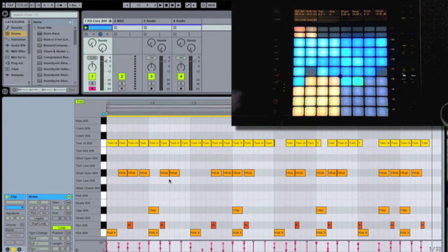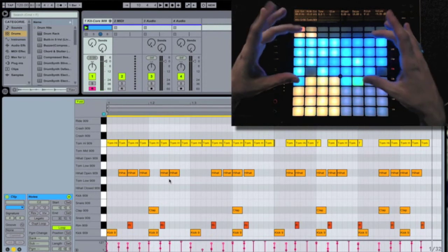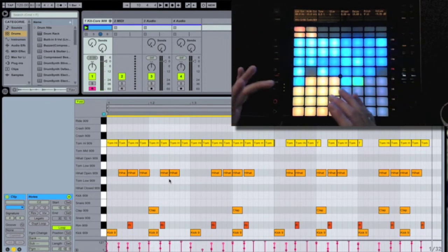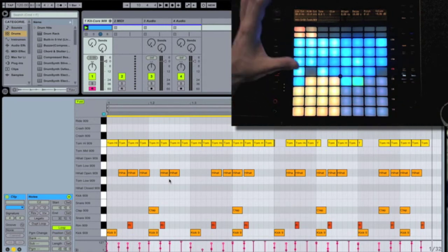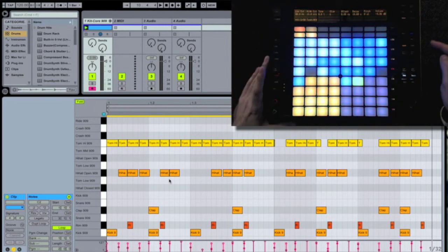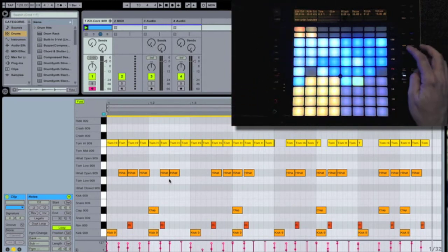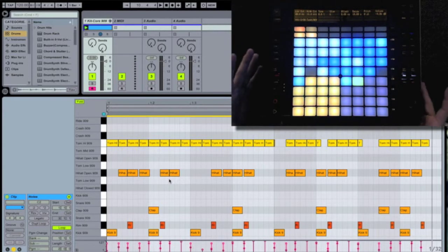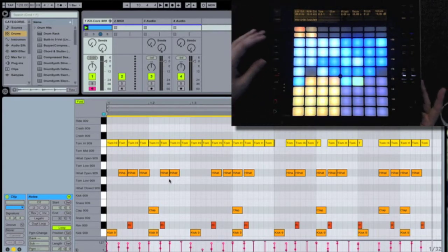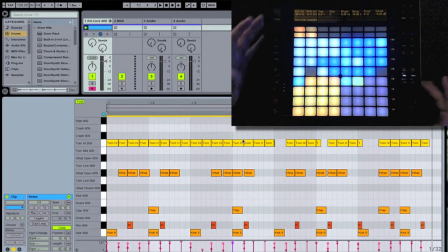So you can see how quickly and powerfully I can use these functions, the step sequencing, live performance, quantization, swing, and repeat, to take these usually complicated functions and do them easily, right from the control surface. Push makes my workflow very fast and very easy.